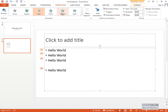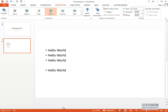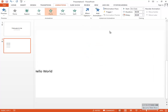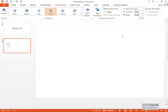If you choose 'Fly In,' all lines will have the same effect, since the 'By Paragraph' setting applies to each line — every time you press Enter before text. Some animations have more options, like coming from left to right.